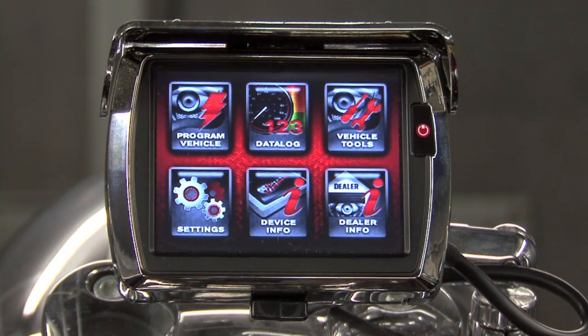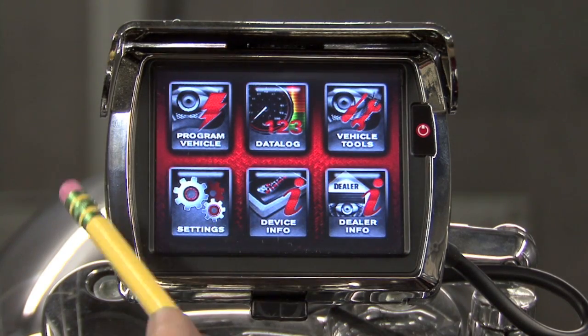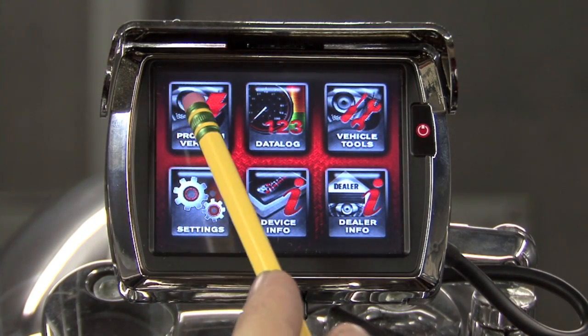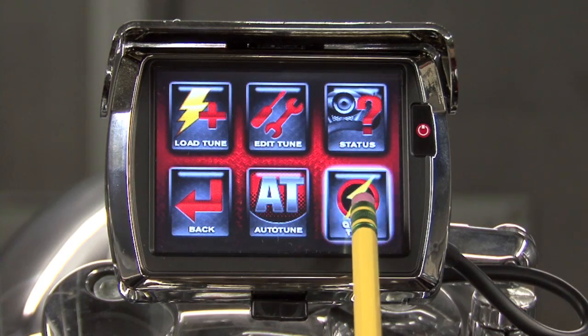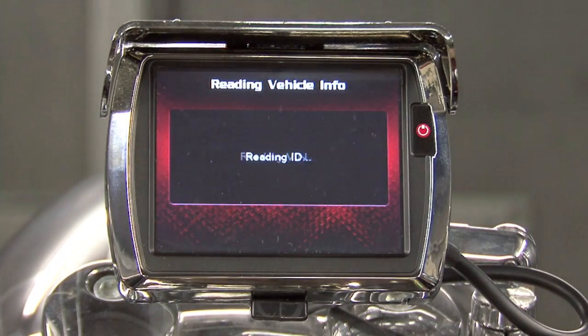To access Quick Tune from the main menu, we'll select Program Vehicle and we'll hit Quick Tune.